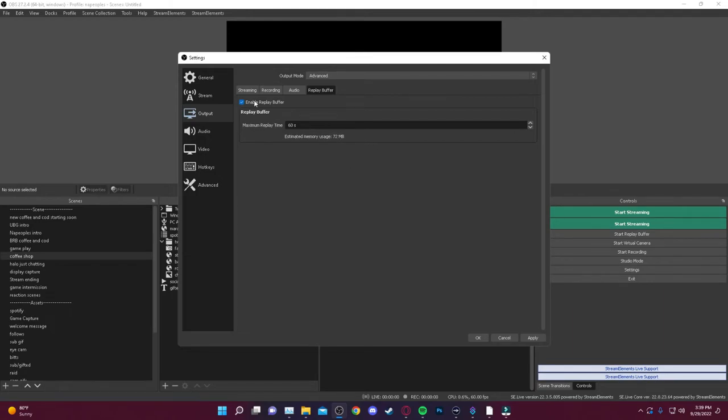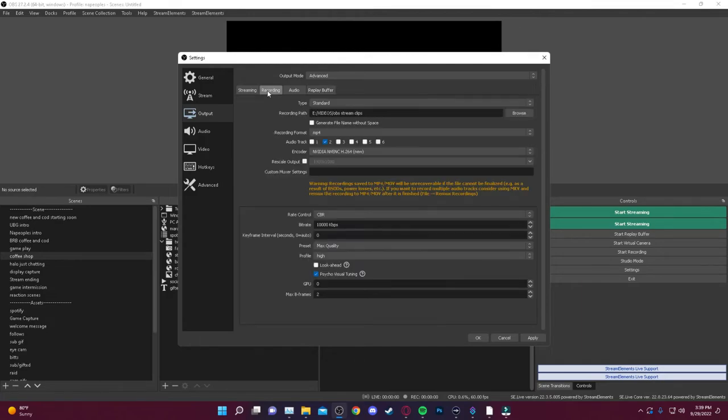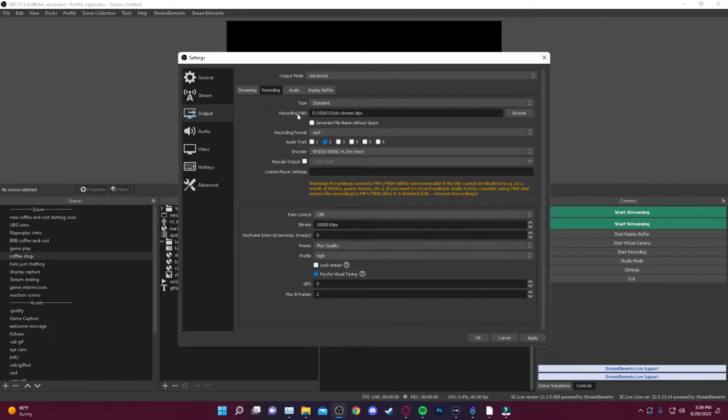And then once you do that, you'll go over here to the recording tab. And up here, you'll just have a standard type of recording. You want to do a recording path. What this does is OBS is going to take each of these individual clips and place it into a folder.